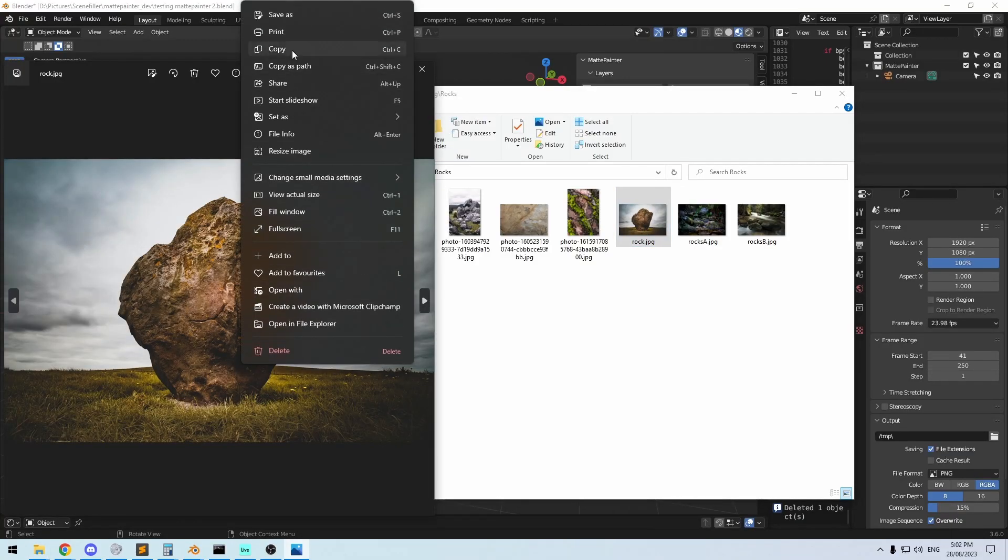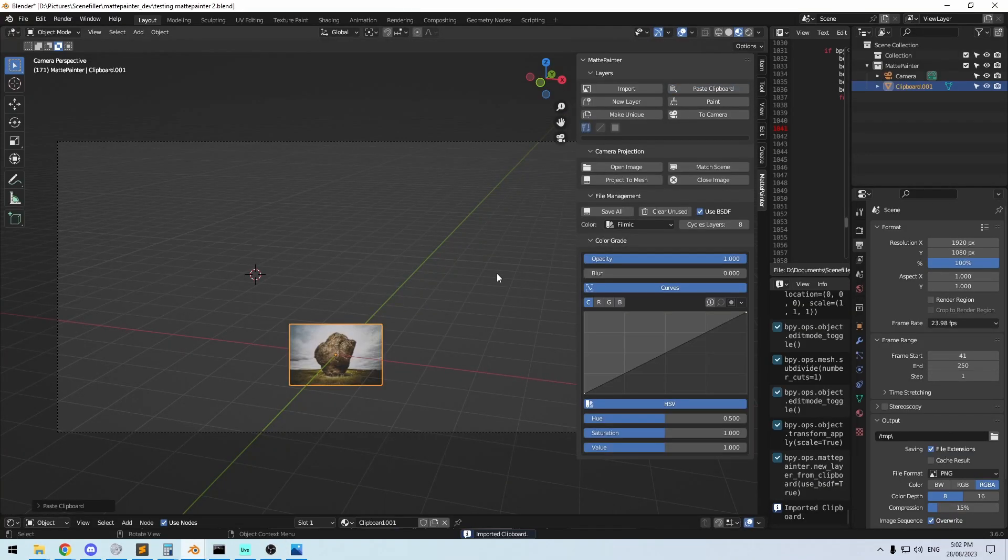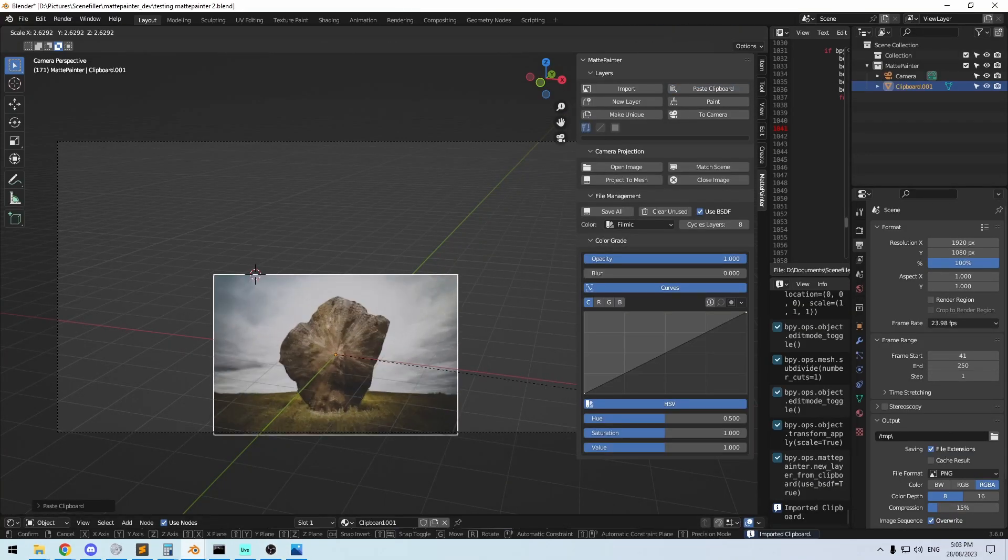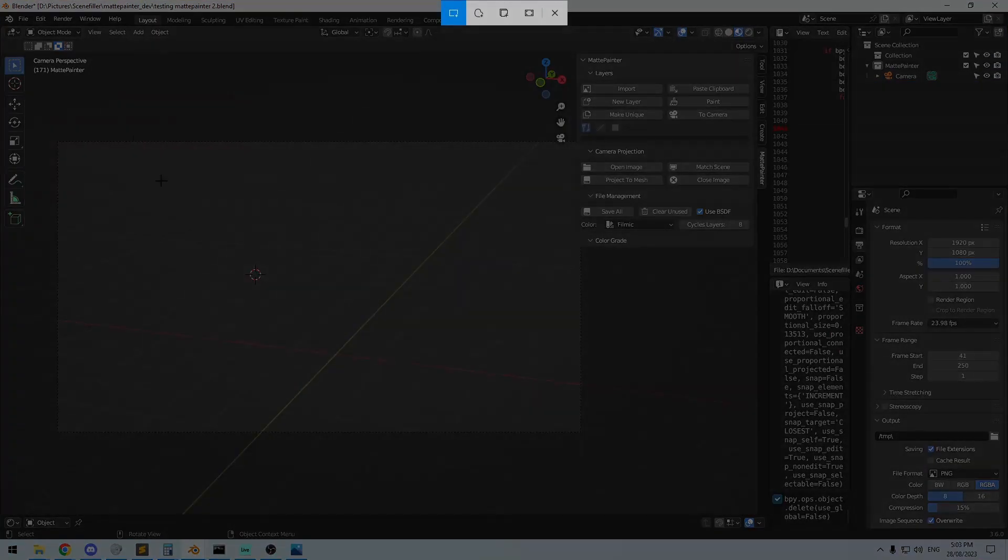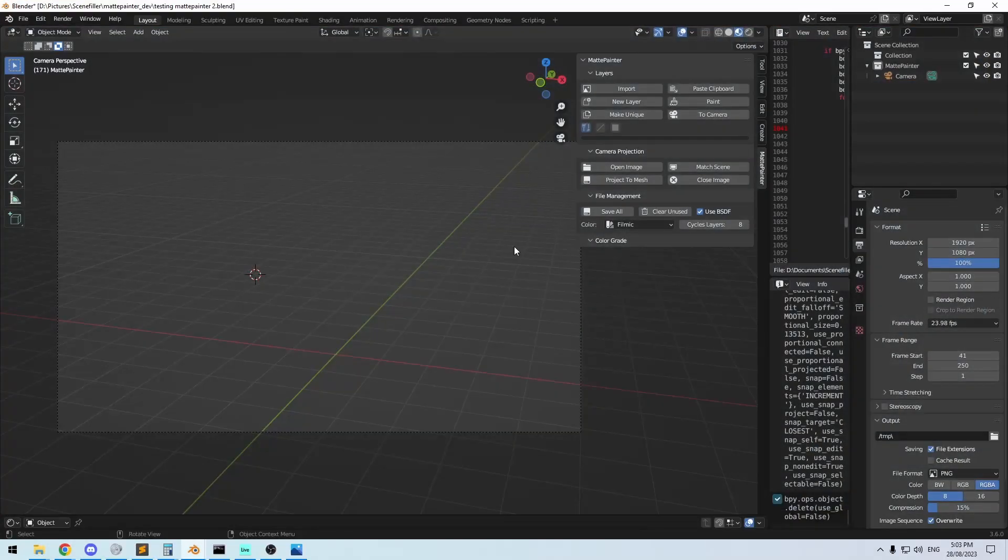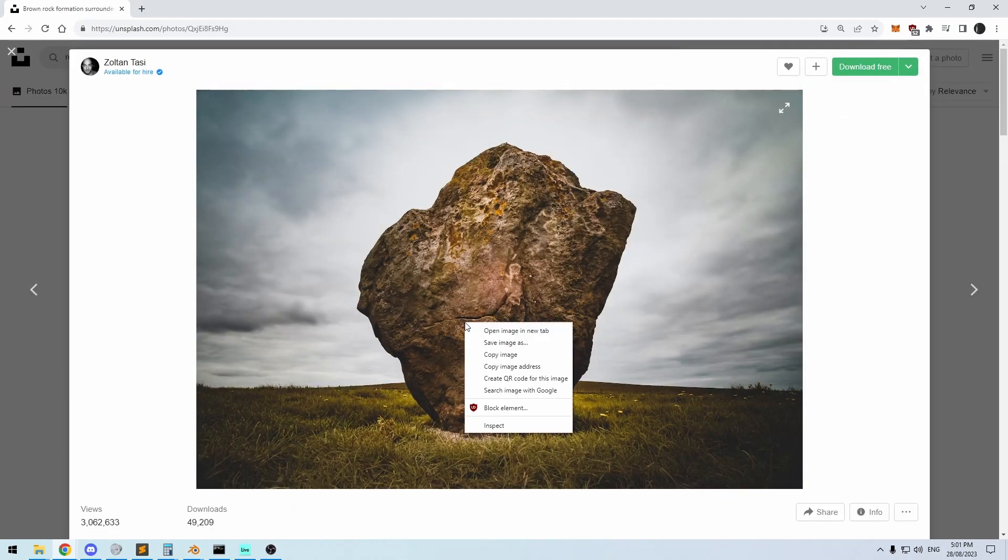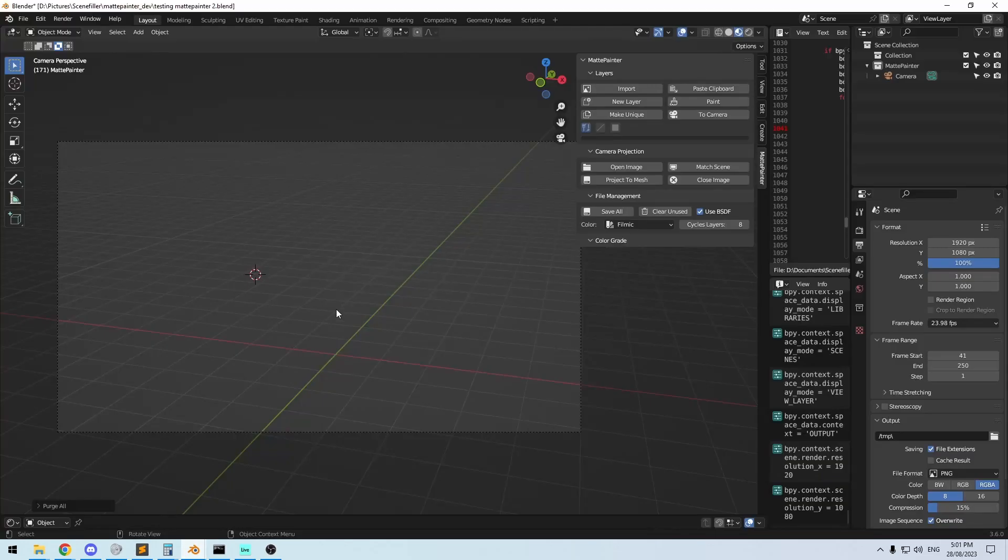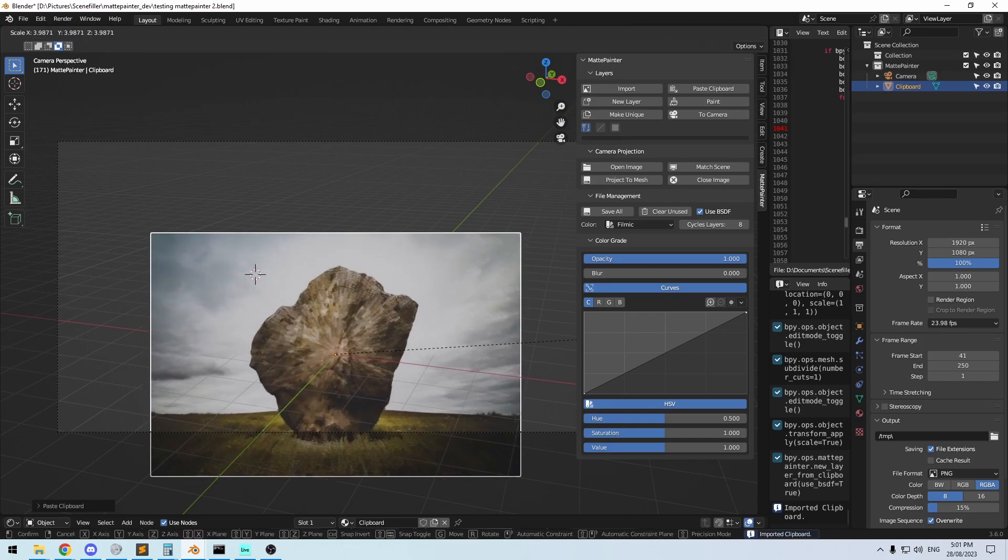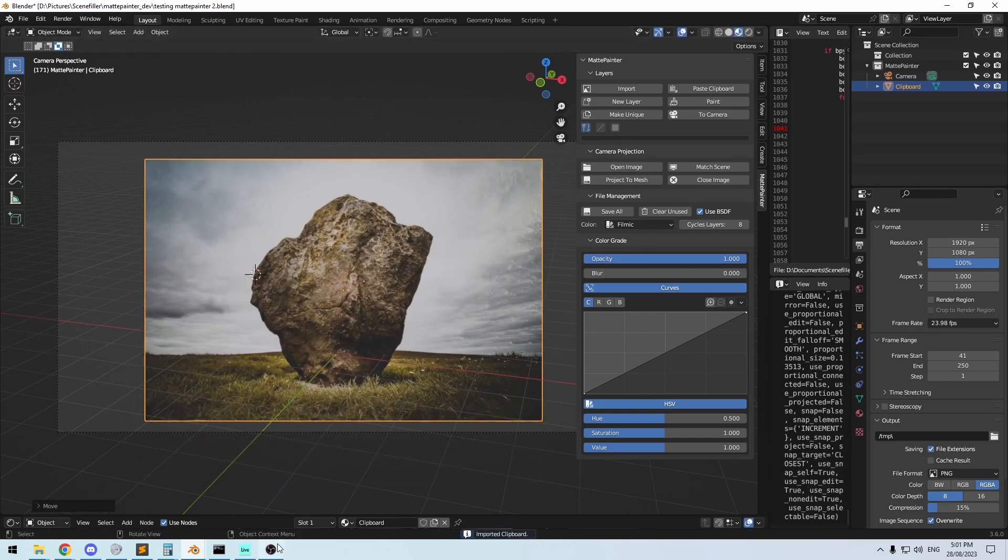The first new feature is an import from clipboard method. This allows you to import directly from your clipboard and works for things like Print Screen, Windows Shift S, and even right-click copy in a browser. The shortcut for this is Control Shift V.